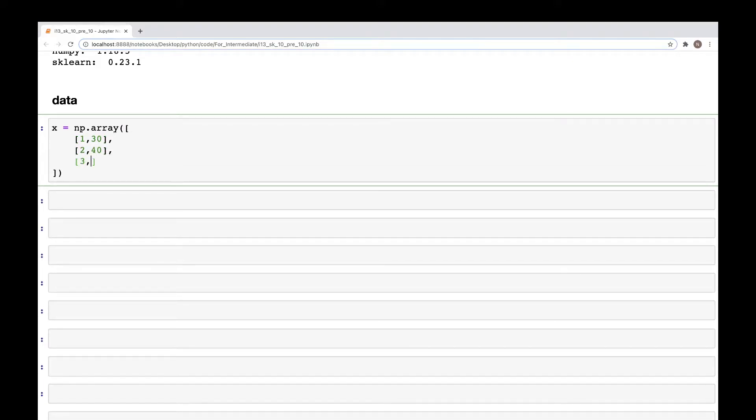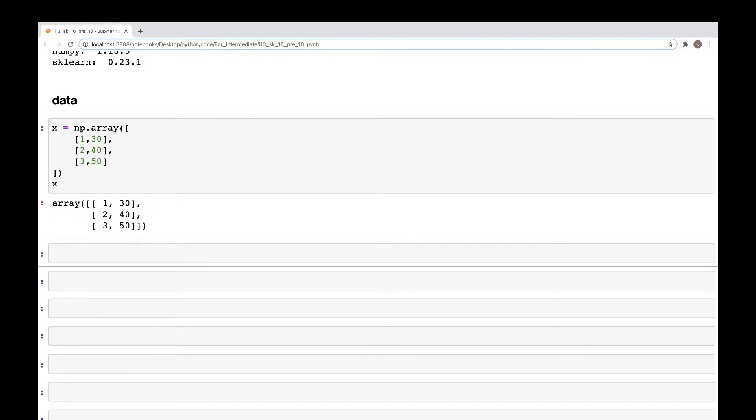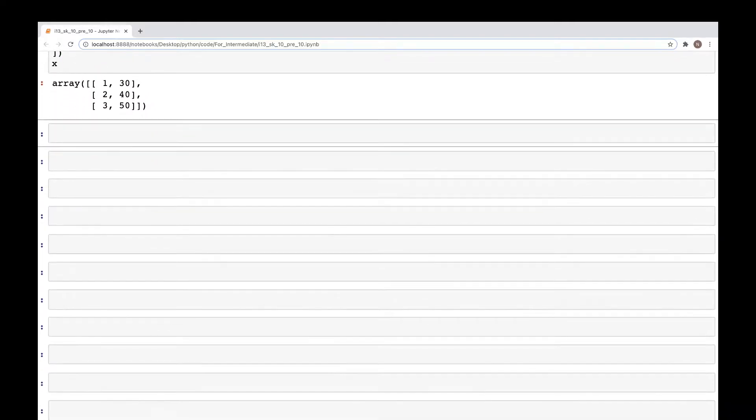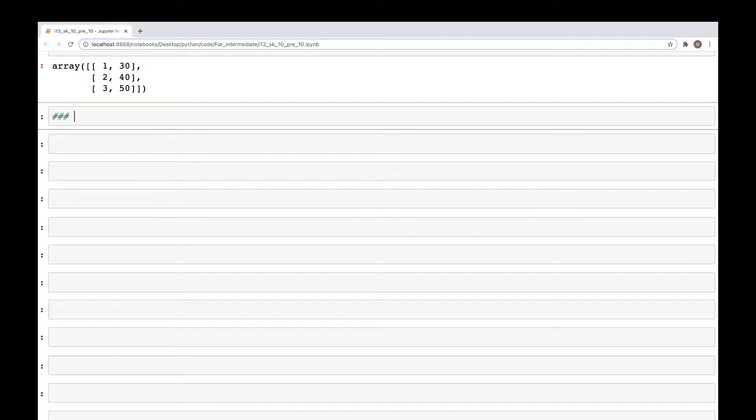The first option we are going to try is using the normalize function method. So option one, and we'll do that for both L1 and L2.